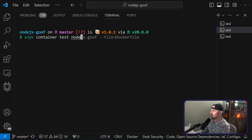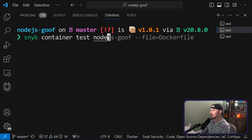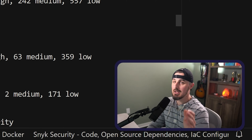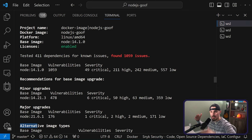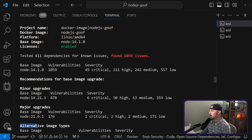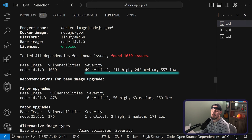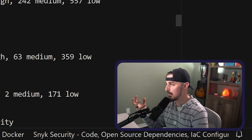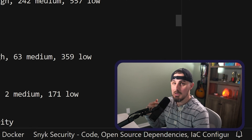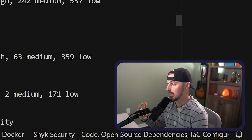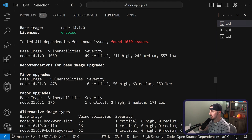Once your image is built, we can use Snyk to scan and test that container. We run snyk container test, the name of the image, and then the location of the Dockerfile for that image. When snyk container test is done running, you're going to probably see a wall of text of all the different vulnerabilities and issues. Within there, it calls out your base image — in my case node 14.1.0 — the total number of vulnerabilities, which is over a thousand, and the severity level of each of those vulnerabilities. Below that is key information for fixing and addressing those vulnerabilities in the container.